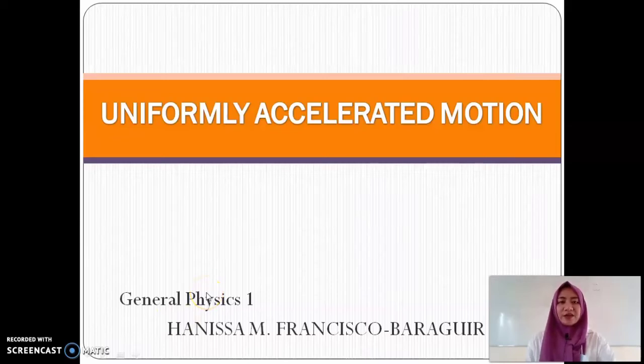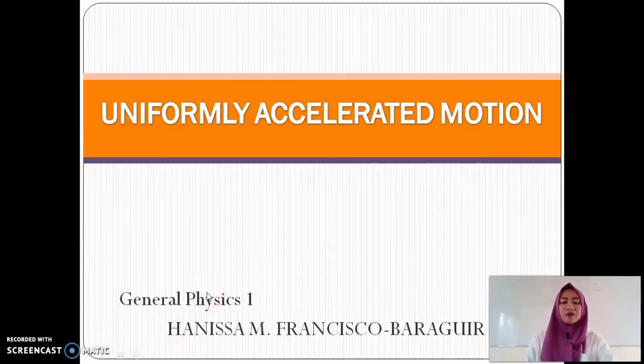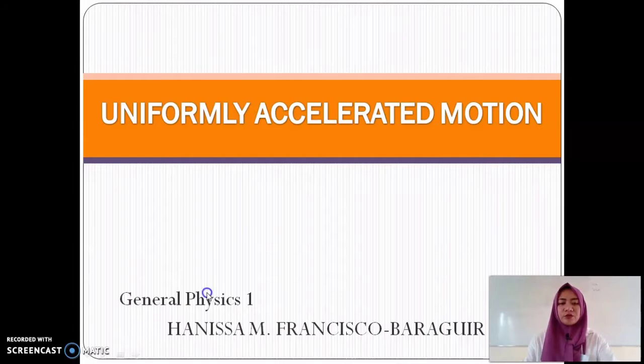Hello class, welcome to our lesson in General Physics 1. We will be talking about Uniformly Accelerated Motion.